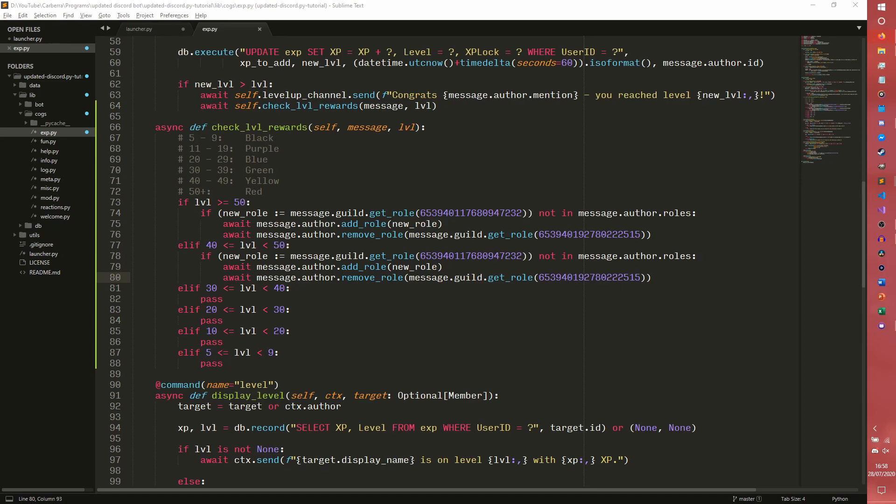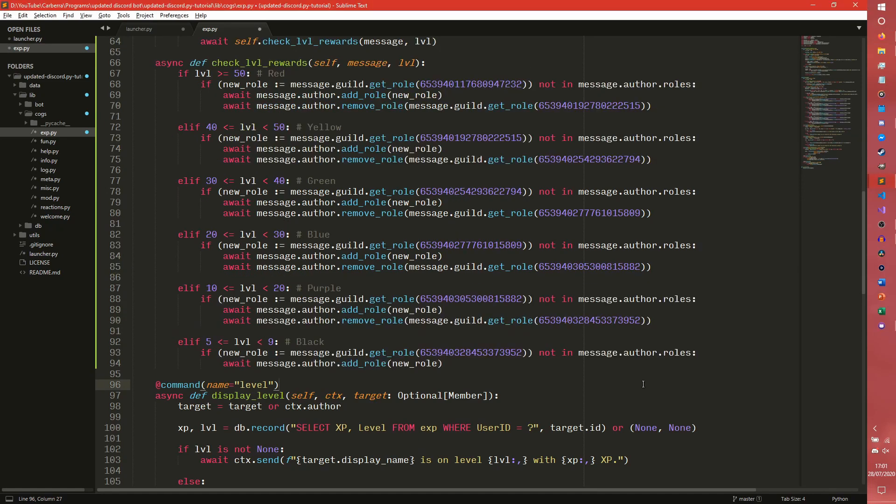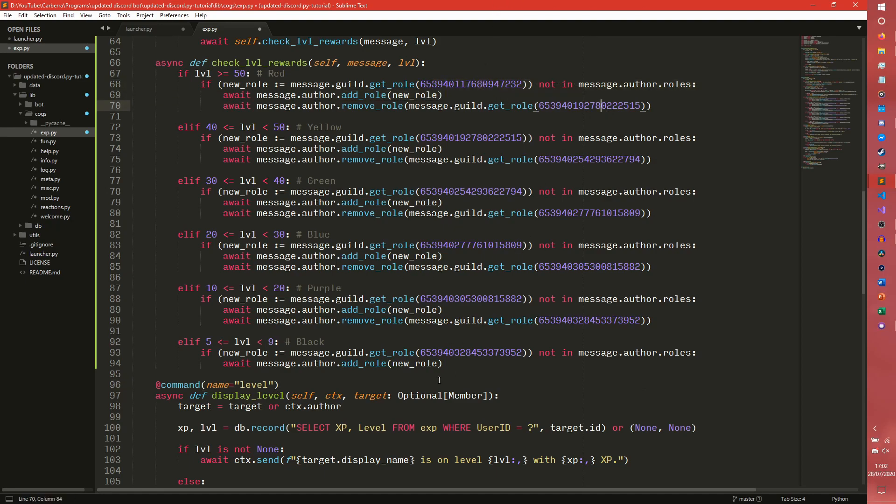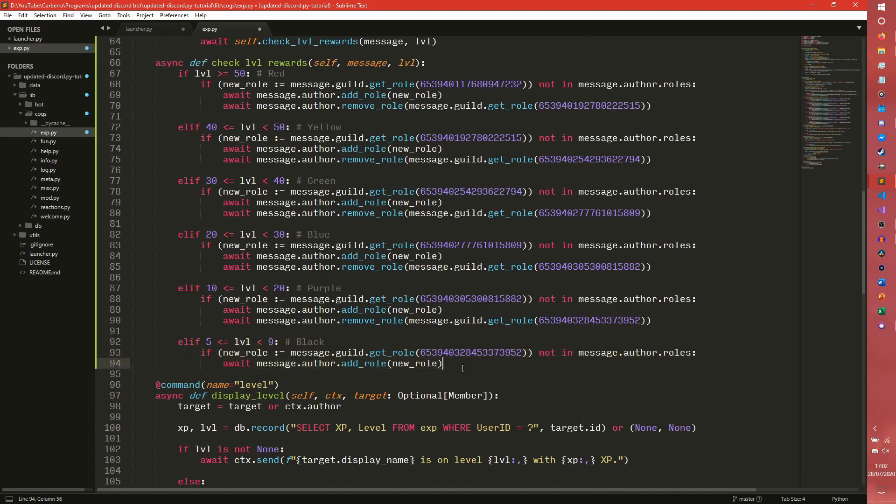Okay, so here we have our final code. It is quite the block, I'll be honest. But this is alright. So we have all our IDs. Note in the last one, we don't actually need to remove any roles because they wouldn't have any roles to begin with.